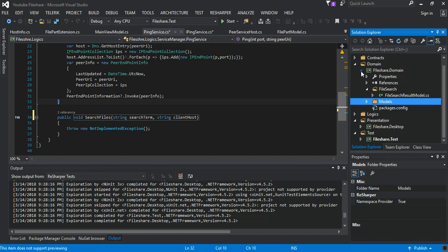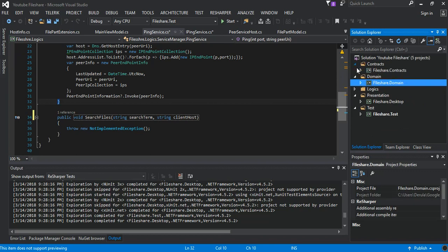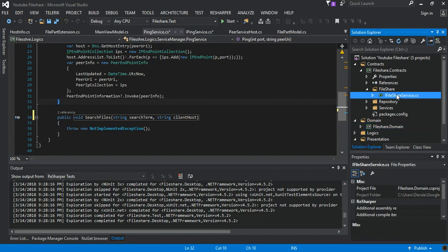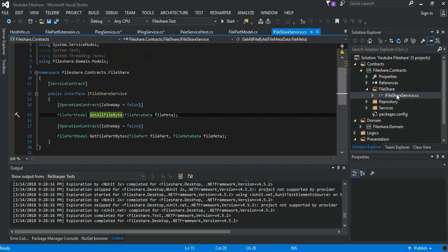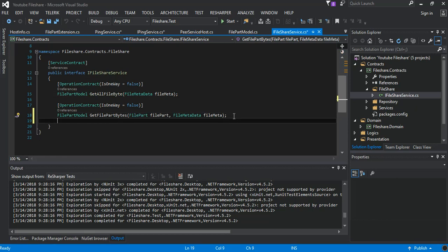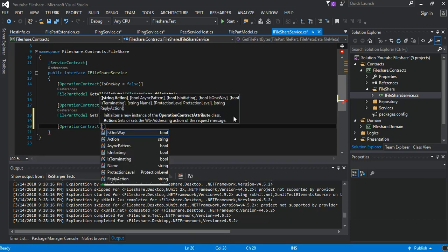So now as you can see it looks just a little bit pretty straightforward. So we come back to the contracts and the FileShare, and then IFileShare. So inside our IFileShare we will put one operation contract.